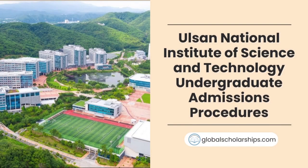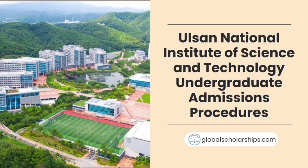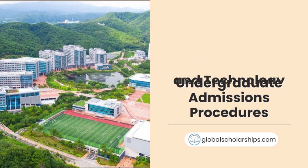Hello everyone and welcome to Global Scholarships, your go-to channel for all things related to studying abroad. In this episode, we will look at the undergraduate admission procedures at the Ulsan National Institute of Science and Technology.